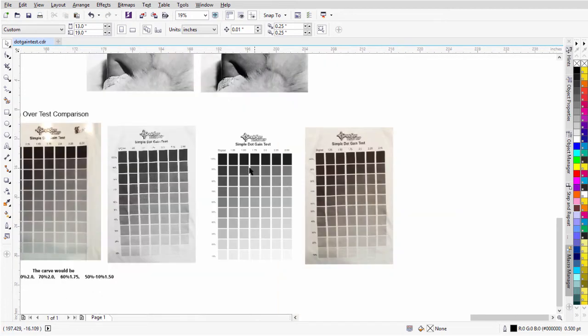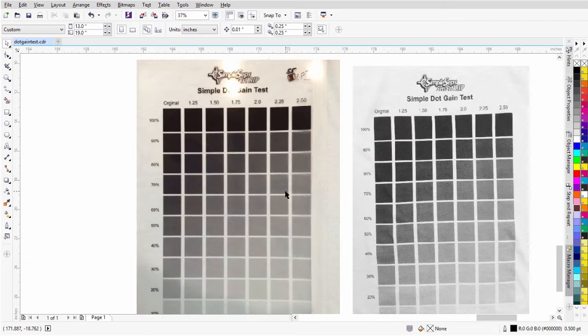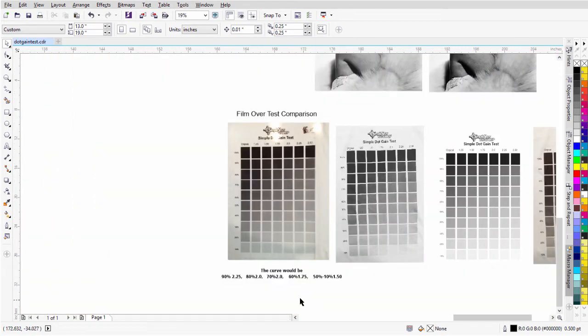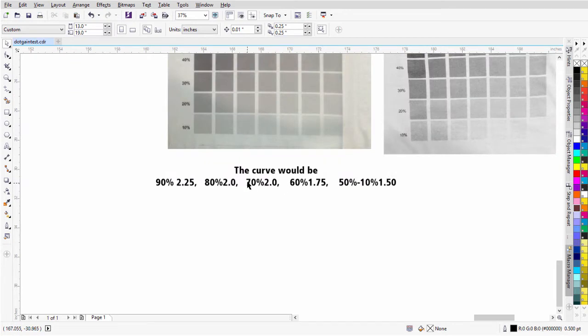What Sean did is he took his actual films from his inkjet, superimposed those over his test print, then took a magnifying glass and zoomed in. He compared the size of his film dot to the size of the dot he was getting on his print — a very easy way to visually measure the correct dot gain setting. He then emailed me what his curve would be: 90% is 2.25, 80% is 2.0, 70% is 2.0, 60% is 1.75, and 50% through 10% is 1.50.